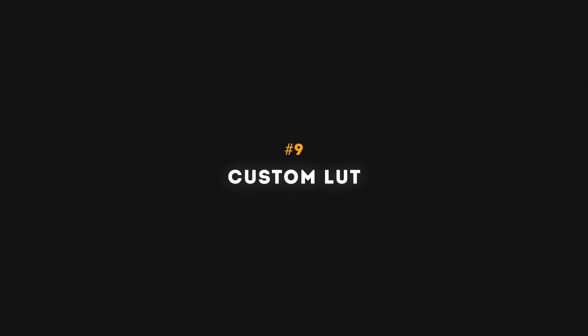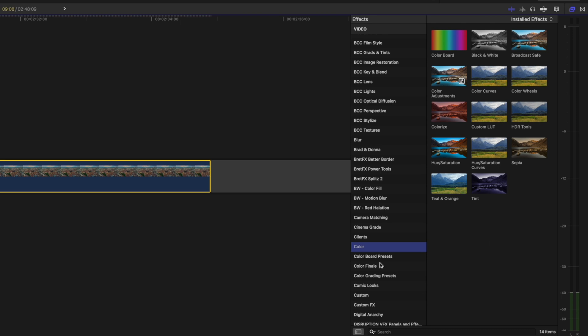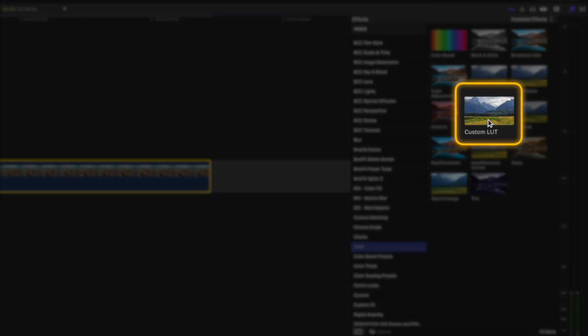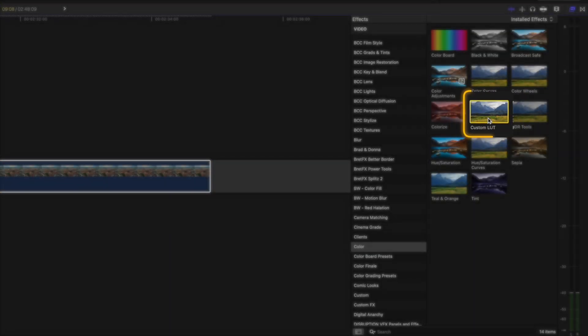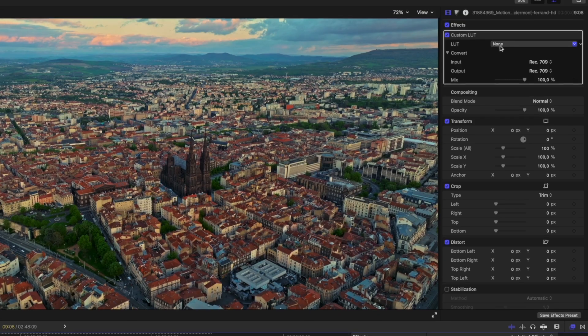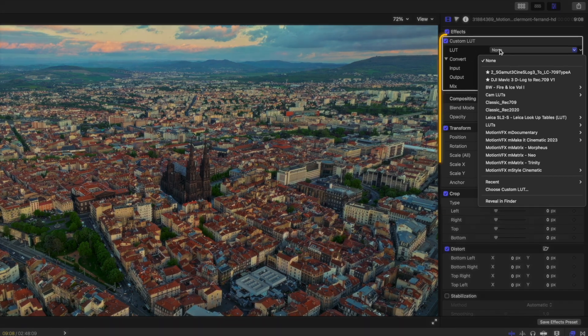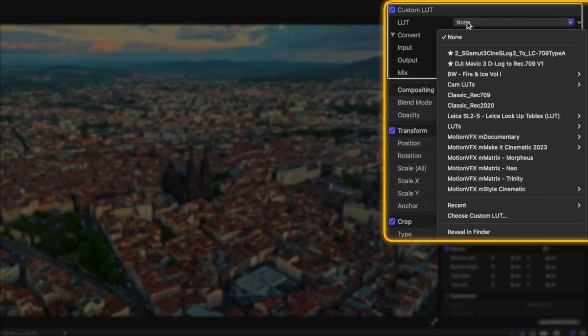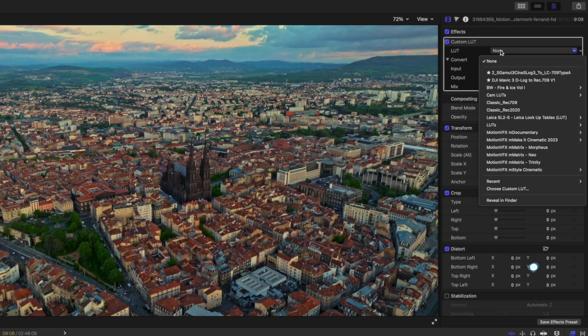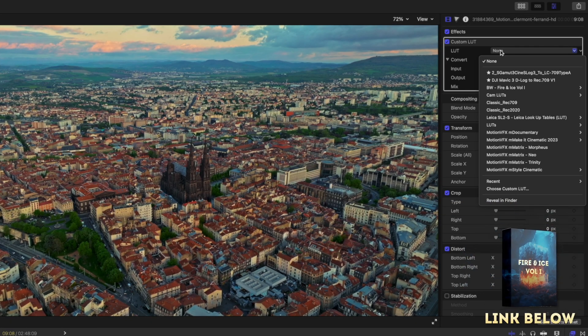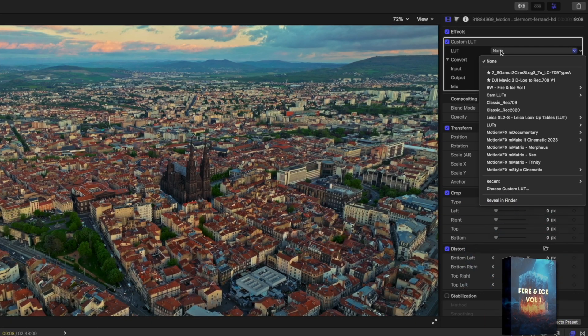Number nine is the custom LUT effect. You can find that in the color category right over here. I'll double-click to apply it, and then you can choose a LUT. Now most of the time you'll have to download some LUTs. There are loads of free ones online, there's some good paid ones. I have a LUT pack if you'd like to check it out. I'll leave a link down below.